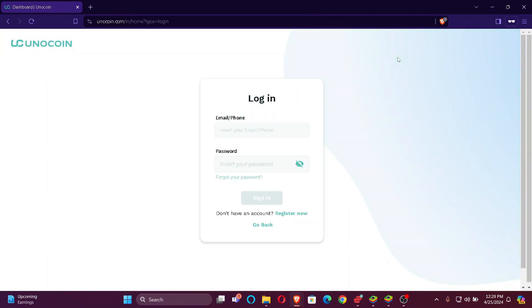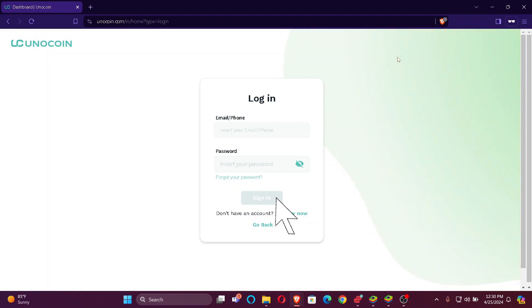As you can see, you're already redirected to the login portal. You simply have to enter your credentials, which includes your email or phone number and your password. In case you forgot your password, you can click here. If not, then simply enter your credentials and sign in.